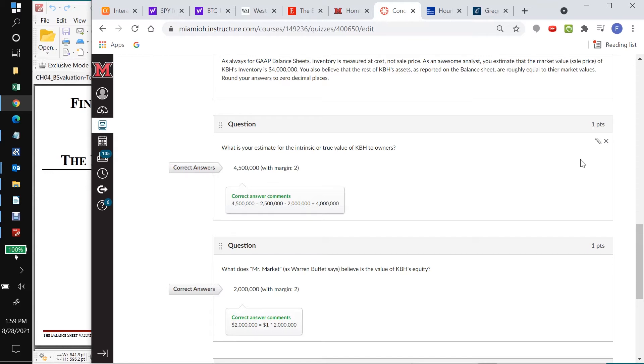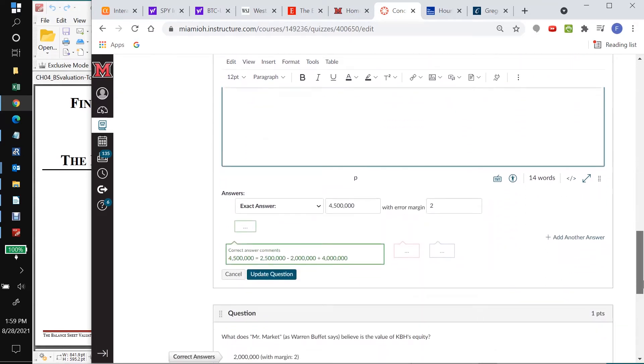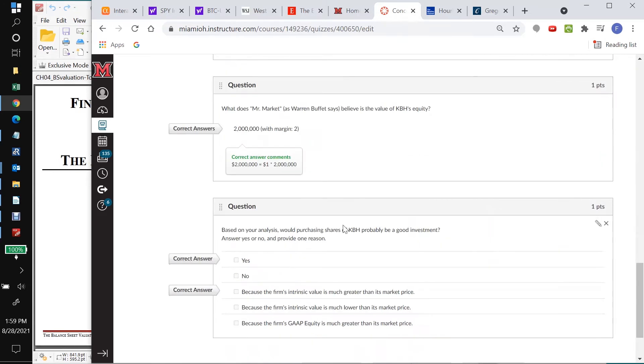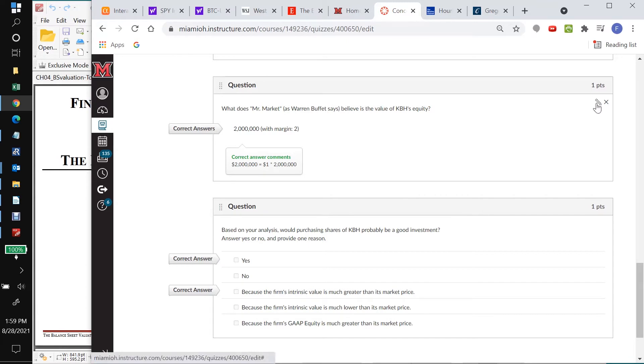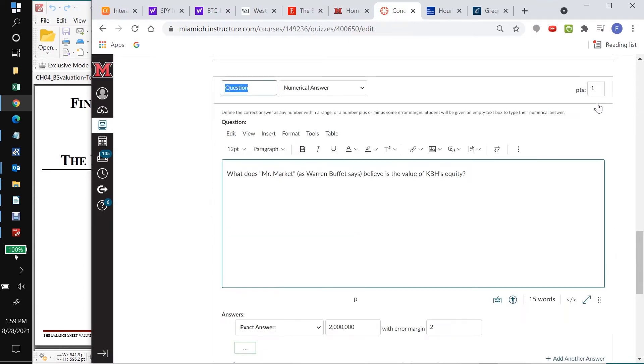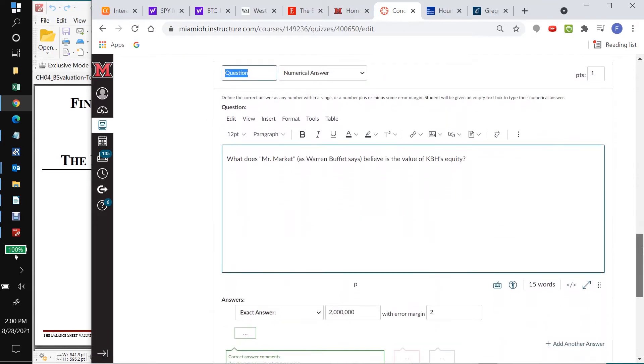What is your estimate for the intrinsic or true value of KBH to its owners? So we click on that little pencil. Let me do that again because I don't think I made that clear. When you get into this question, the little pencil and the X come up. Be very careful, of course, not to hit the X and delete the question. You get the idea at this point. So we want to edit this question.